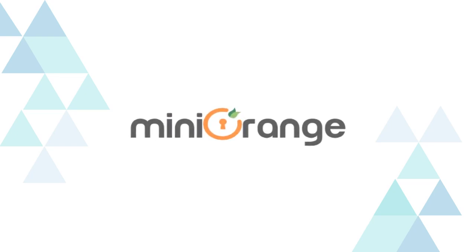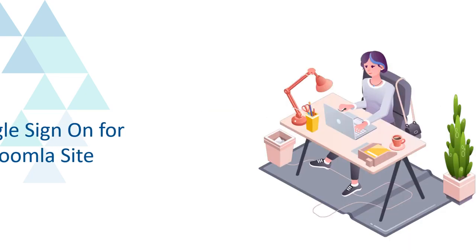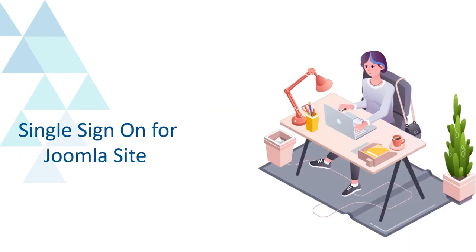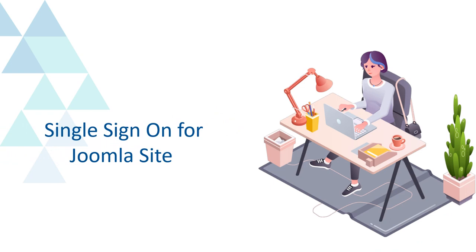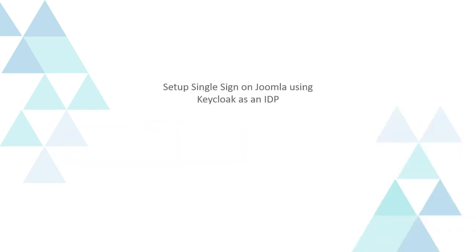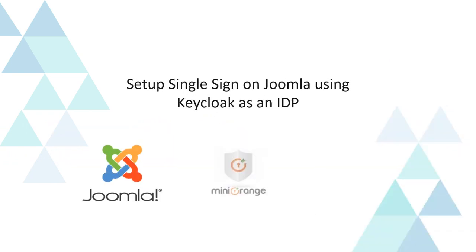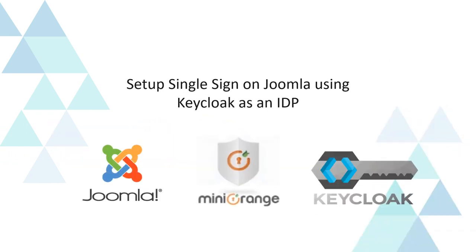Welcome to Mini Orange. Mini Orange provides single sign-on solution on Joomla site. Set up single sign-on Joomla using Keycloak as an IDP.